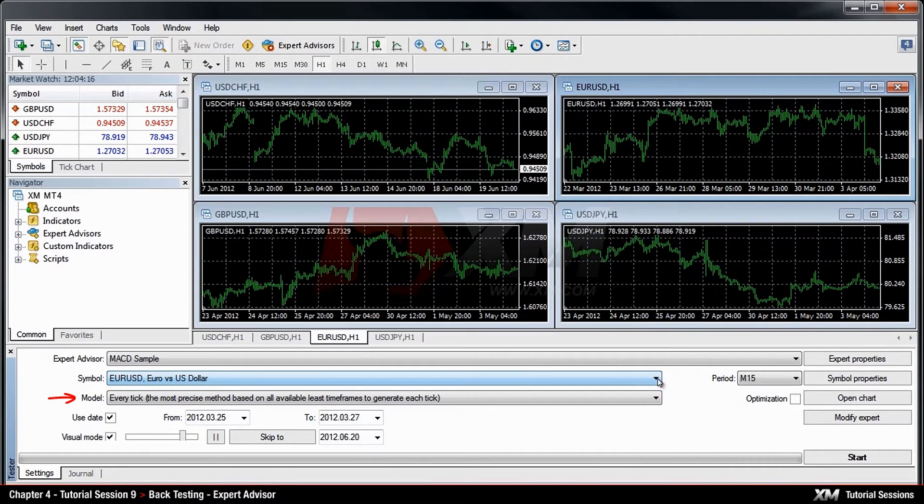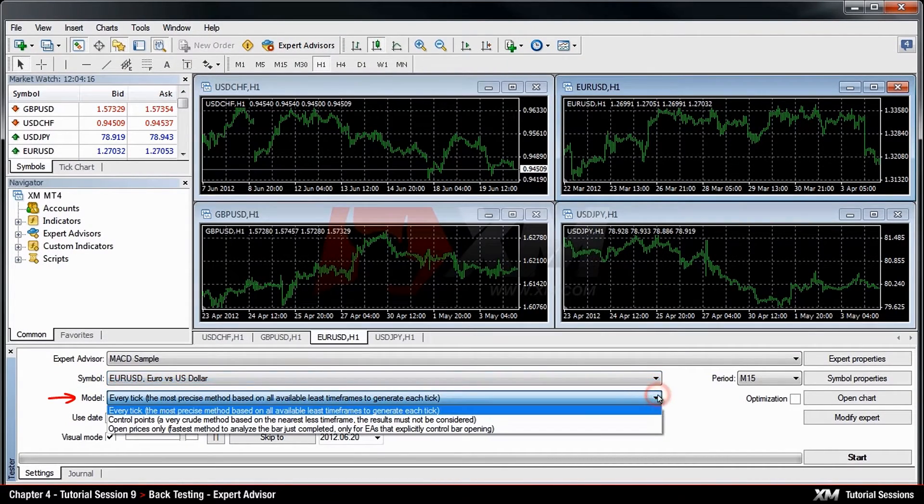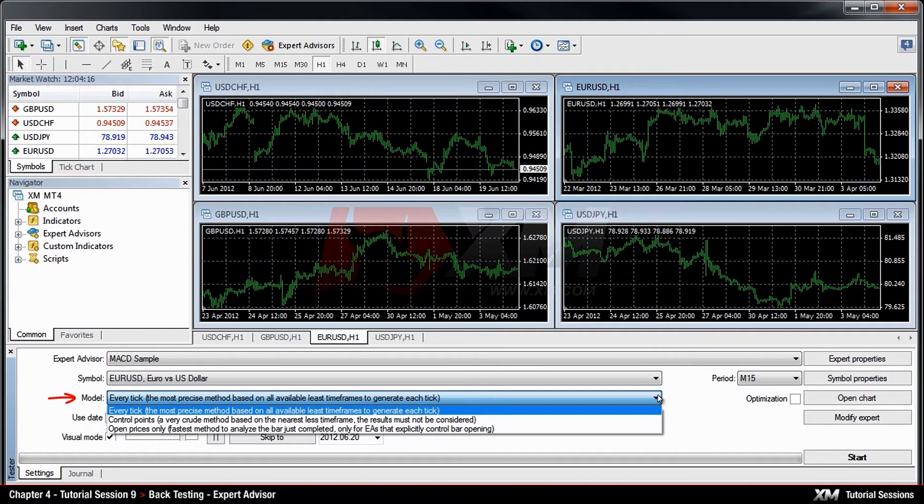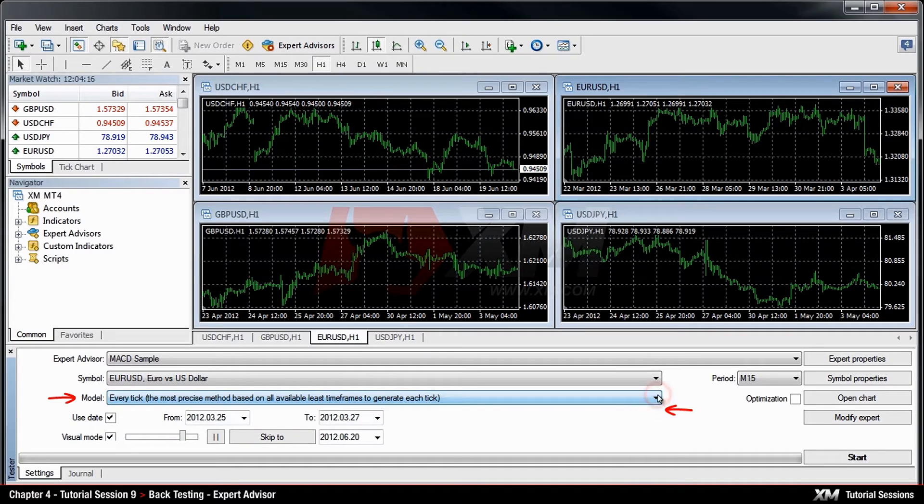In the Model tab, you can decide how precise the test should be. In our example, we choose the Every Tick option, which is the most precise.